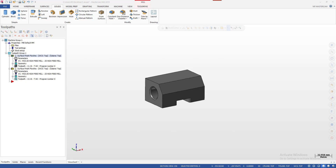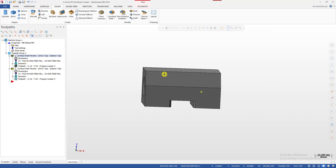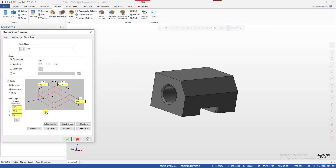Hello and today we have a quick tip video on Mastercam Flow Line toolpath. I'm going to show you how we can extend the toolpath so the tool is not going to hit into the stock when doing the transition between path to path. Let me show you an example — let me turn on the stock.